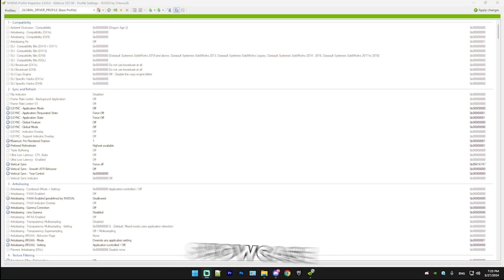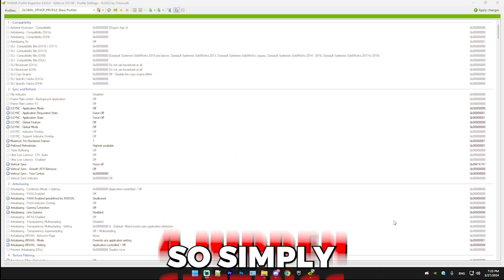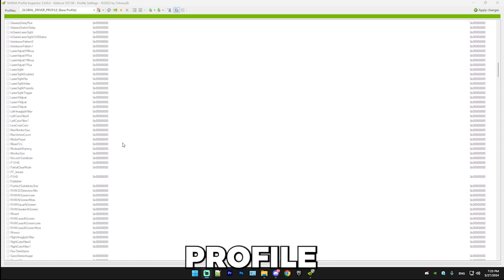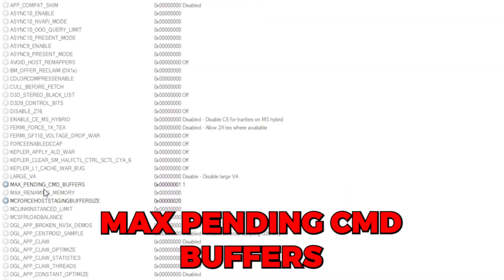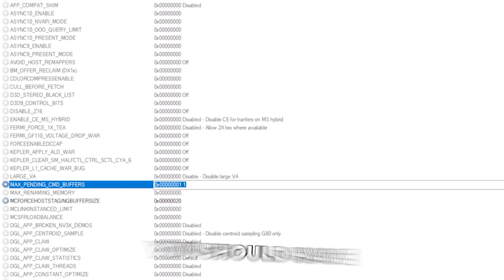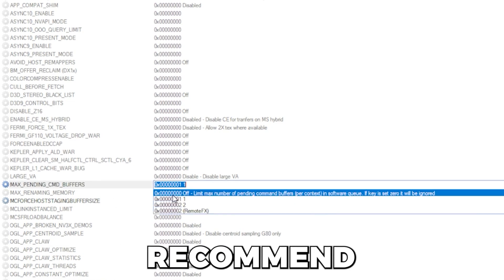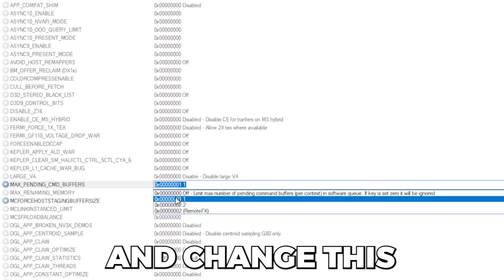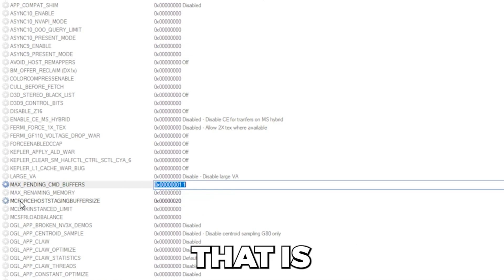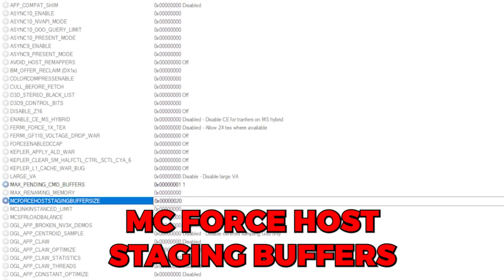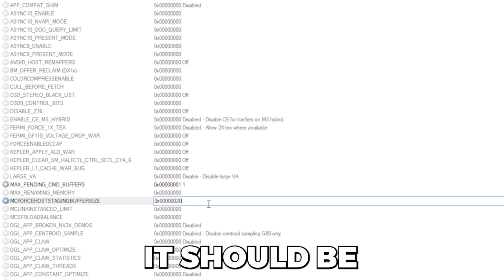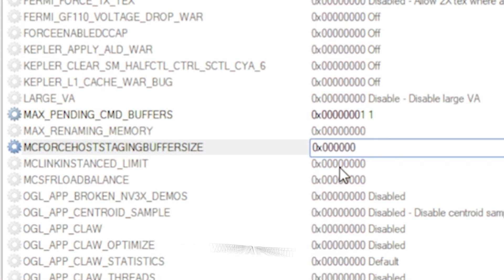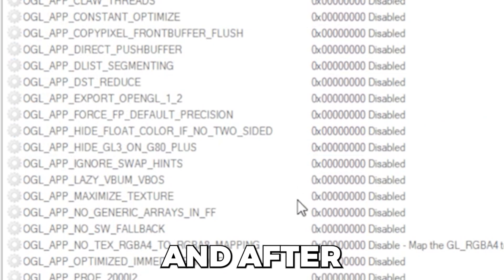After that, I'm going to showcase four hidden settings. Simply scroll down to the eighth category in NVIDIA Profile Inspector and you're going to want to find max pending CMD buffer. By default, you should have this on zero, but I recommend changing this to one. And right below that is MC4 host staging buffers. Basically by default, it should be all zeros and simply make sure it ends with a point like this.